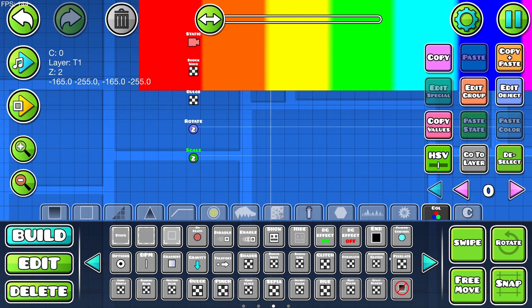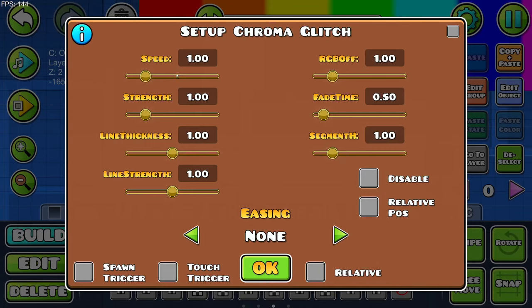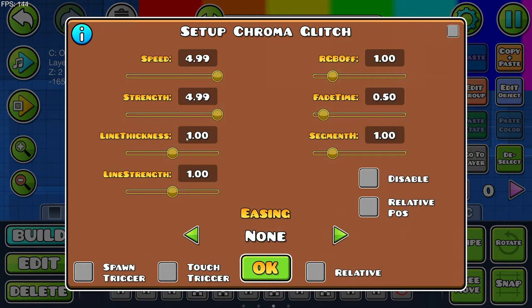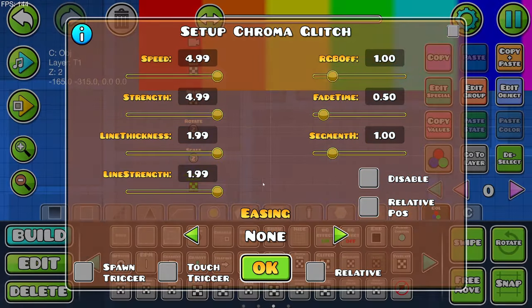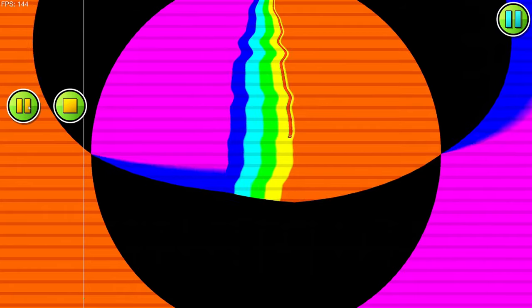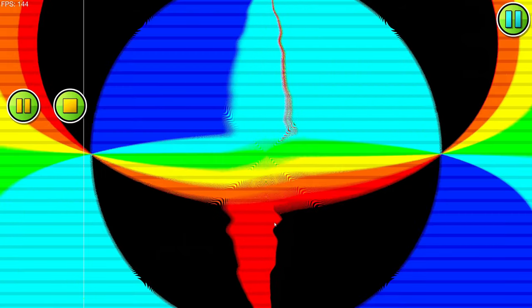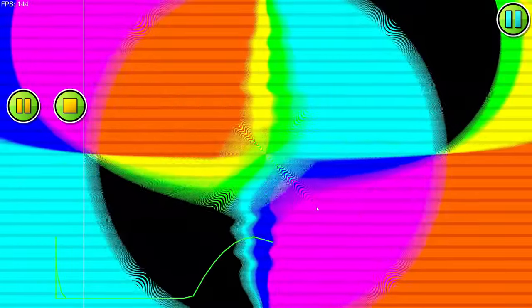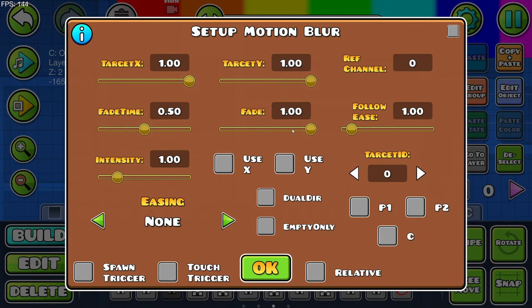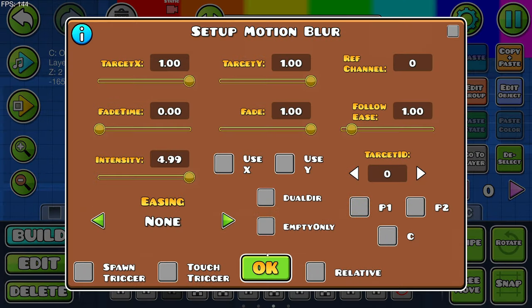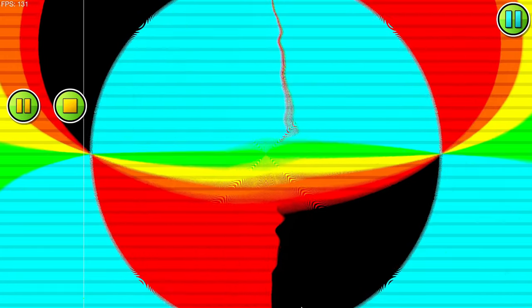What else can I add to this? Chromatic glitch. Sure. Why not? Speed bajillion, strength bajillion, line thing just bajillion, line strength bajillion. I don't know what these things do. Oh boy. Oh, it's like wavy motion blur. We're going to crank this too. Intensity. There we go. Let's try it now.